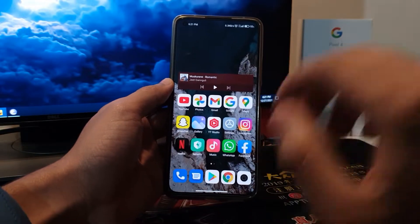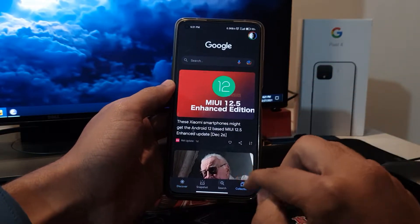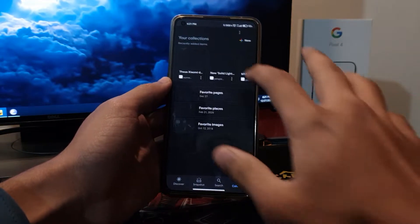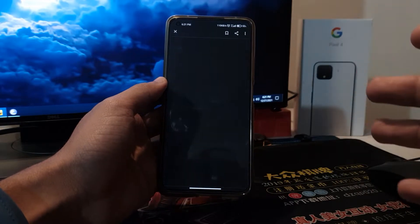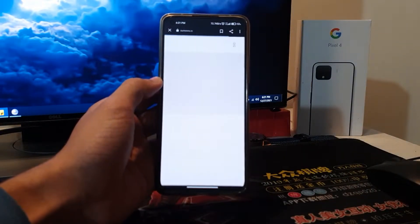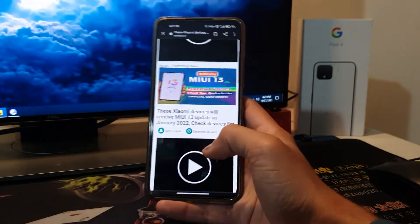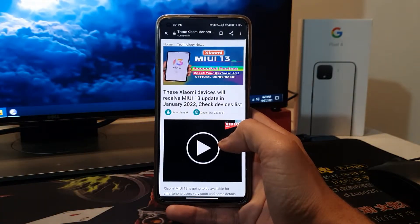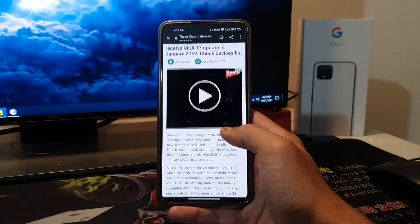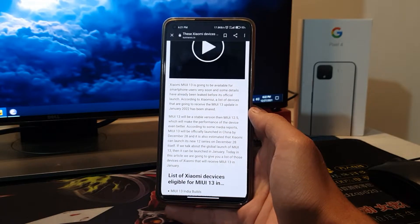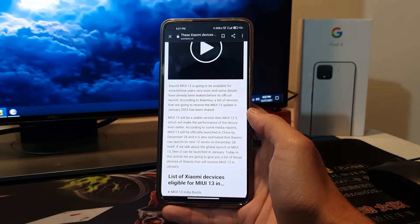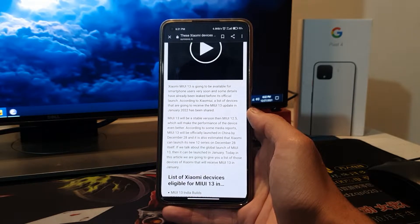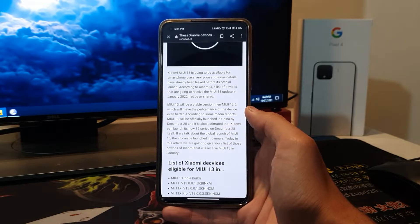Let me also tell you which devices will receive MIUI 13, the upcoming devices. The total number of devices hasn't been disclosed yet, but whatever devices there are, you can see them. So there it is, January 2022. It's written here that Xiaomi MIUI is going to be available for smartphone users very soon and some details have already been leaked before its official launch.